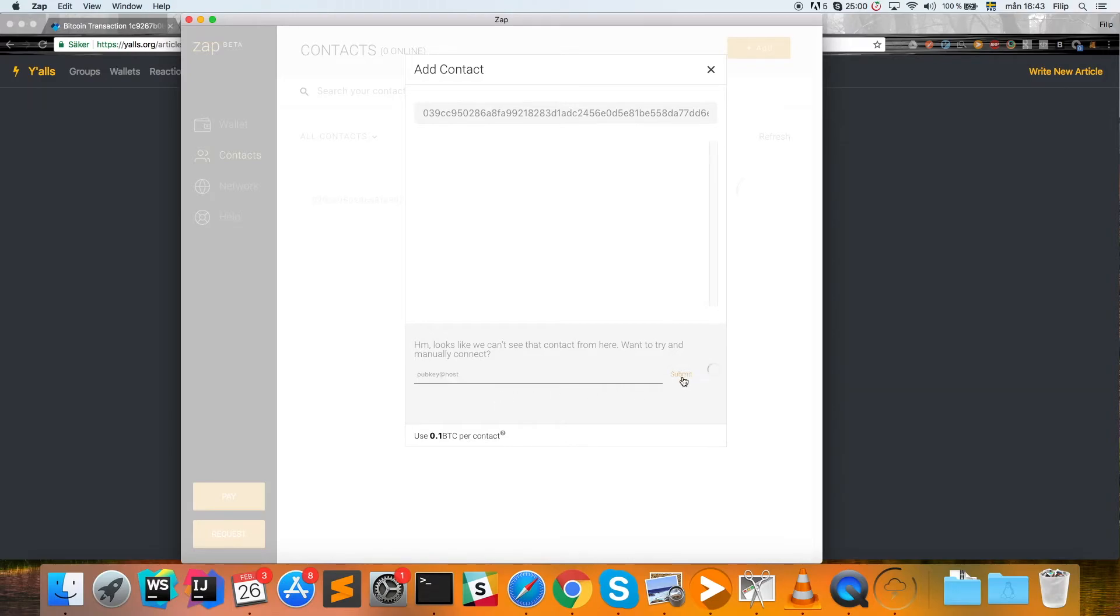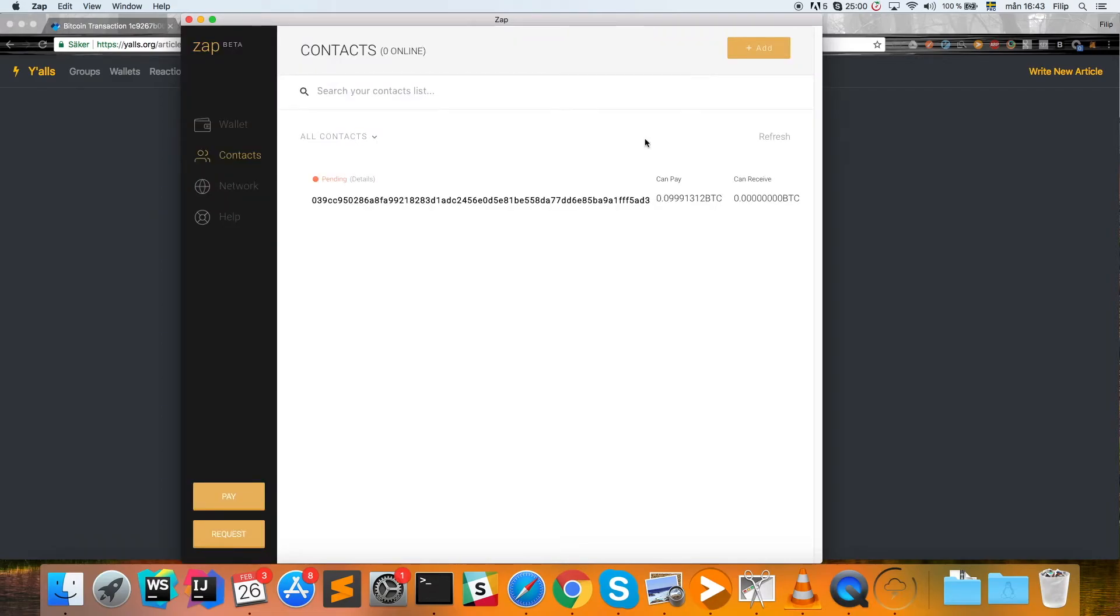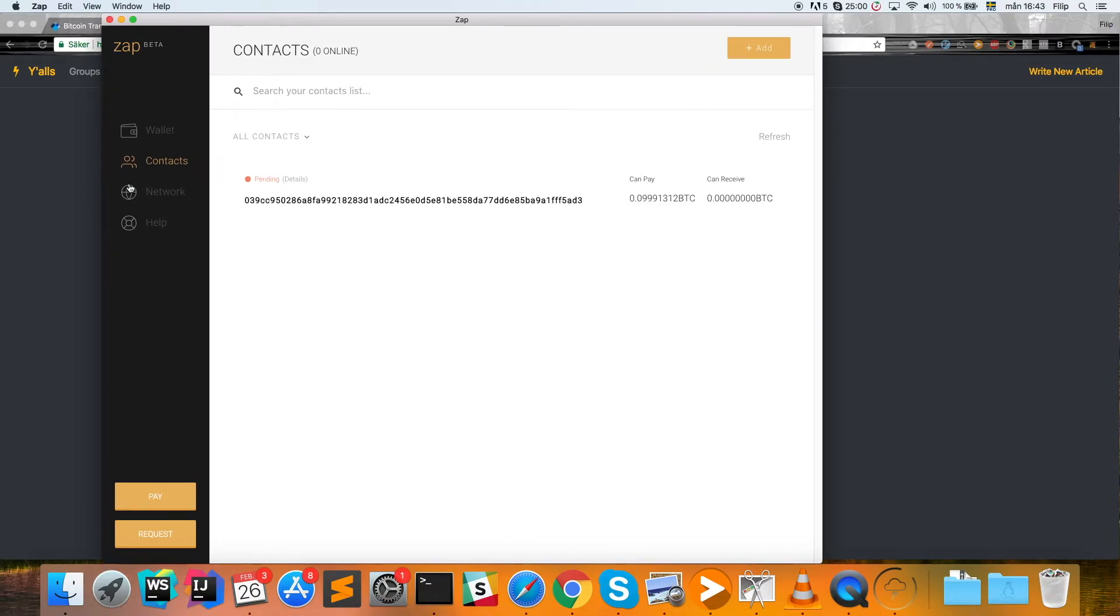Then we need to add it manually by pasting it in here and click submit. That's going to load for a little while, but once that's done you can click and exit this window.